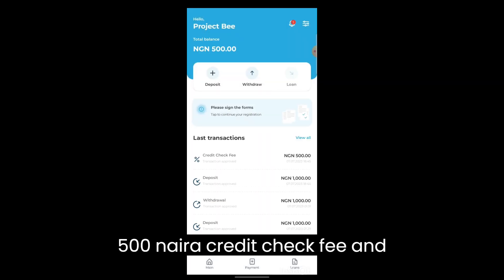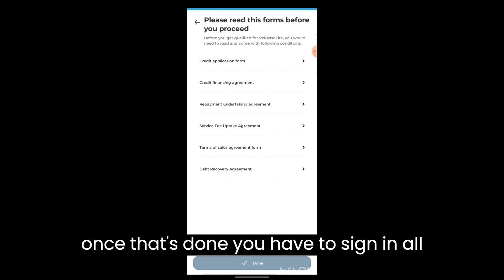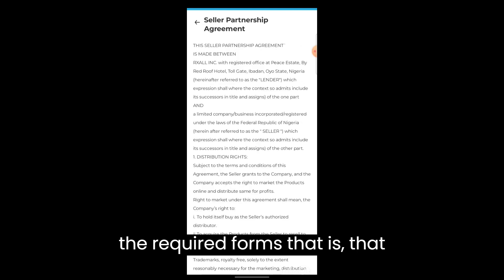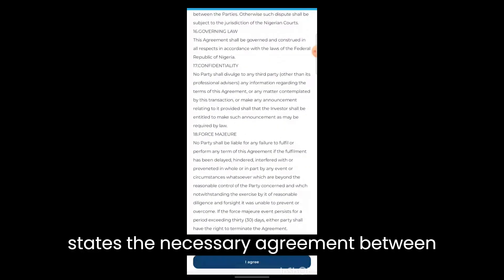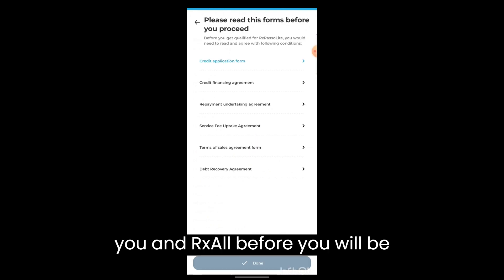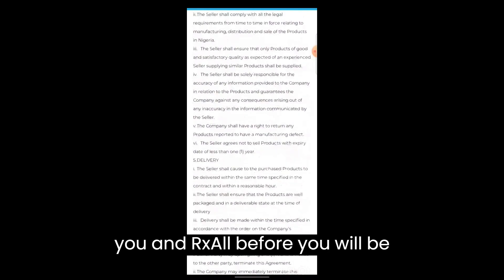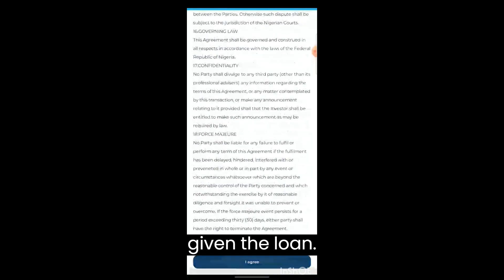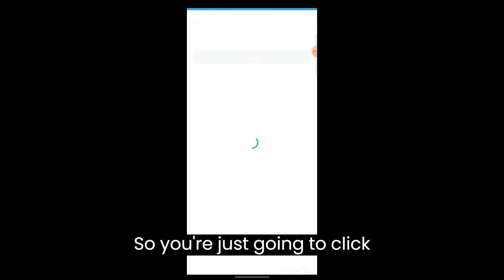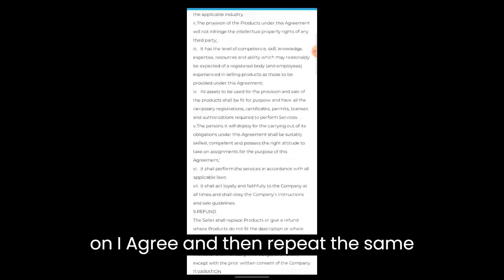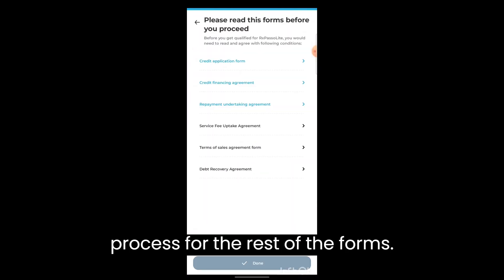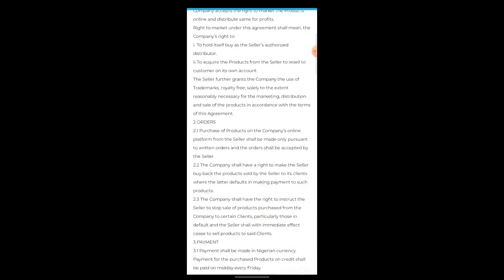Once that's done, you have to sign all the required forms that state the necessary agreement between you and RX or before you'll be given the loan. So you're just going to click on I agree and then repeat the same process for the rest of the forms.